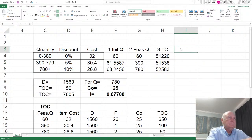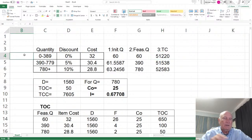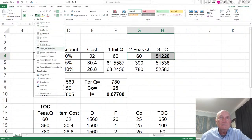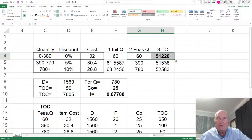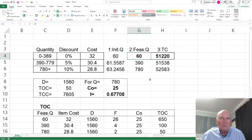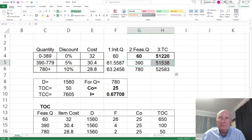Step four: identify the minimum cost. The minimum total cost is $51,220, corresponding to a lot size of 60. That said, that's not exactly what they asked — they asked whether 780 is the cheapest. No, it's not. Actually, 390 is a little cheaper, and 60 is even cheaper yet.